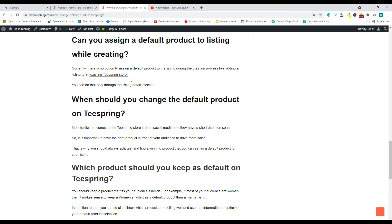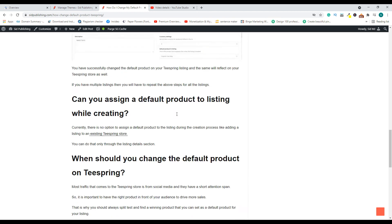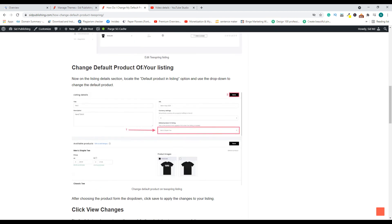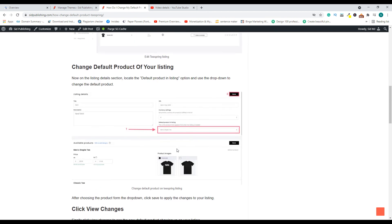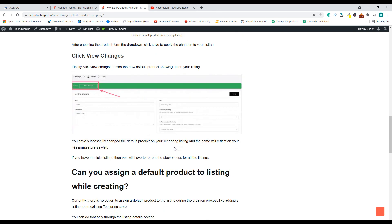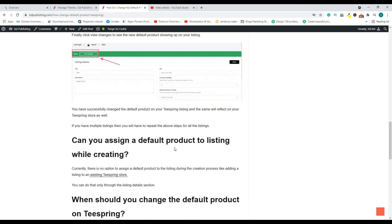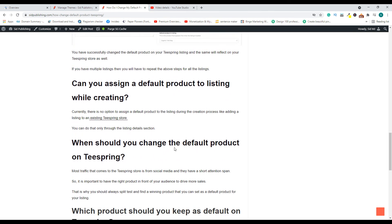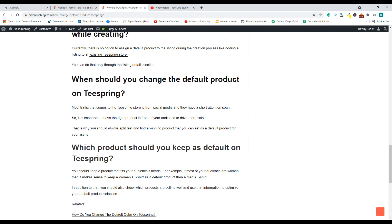I will leave a link to this article down below in the description box as well. Go ahead and check out this article. I also have the steps that you need to follow to change the default product on Teespring, along with that I have some useful information. That's all for today's video. I'll see you guys in another video. Bye bye, take care.